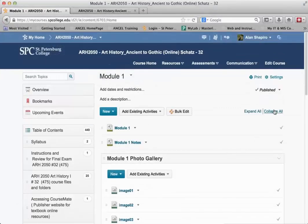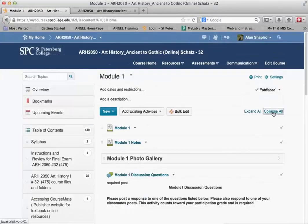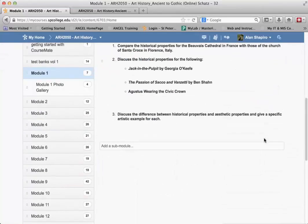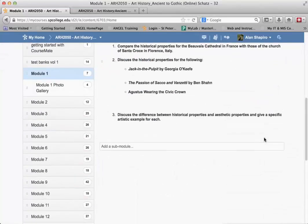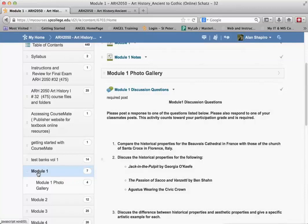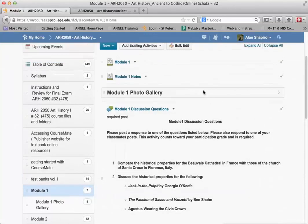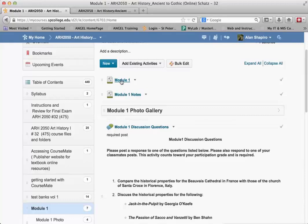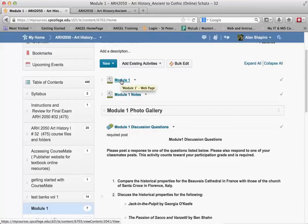And I'm going to collapse all of the modules here just to make it easier for me to find things. And I'm actually going to click on Module 1. So if I click on Module 1, you'll notice that in Module 1, I have this thing called Module 1, Module 1 Notes, and then there's something called a subfolder.